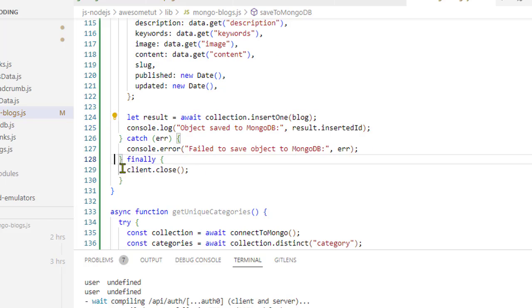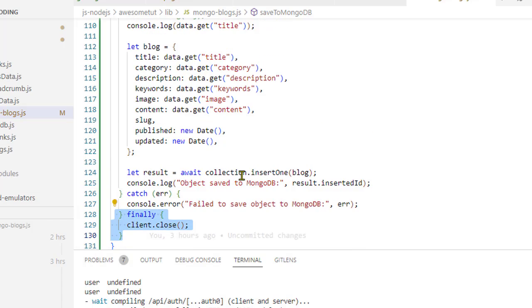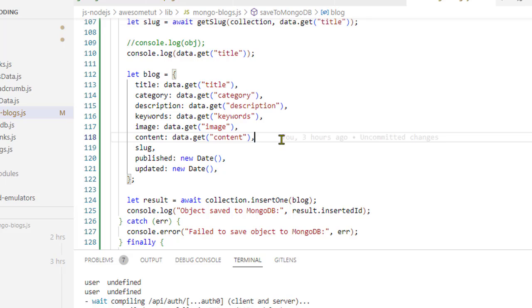Finally, we are closing that connection, the MongoDB connection. That's it. That's how you can use the server actions to save data in MongoDB. Thank you for watching.